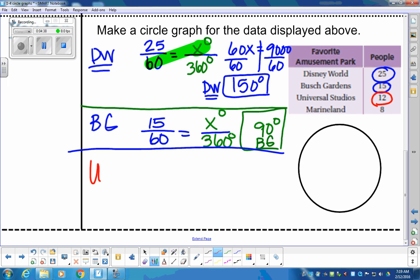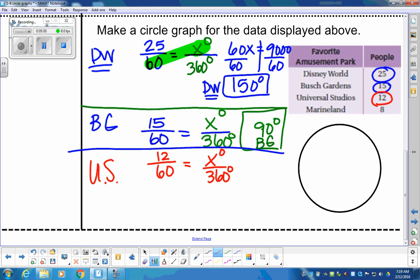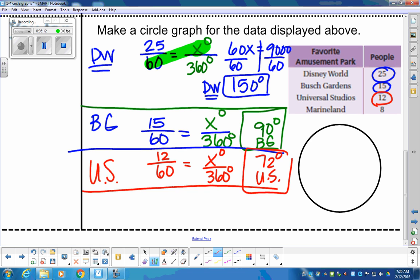Universal Studios had 12 people out of 60 surveyed. So 12/60 = X/360. Taking cross products: 60X = 360 × 12, and solving with the hand method, you should get 72 degrees. Universal Studios is 72 degrees of our circle.